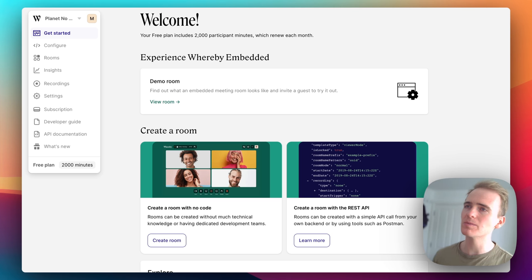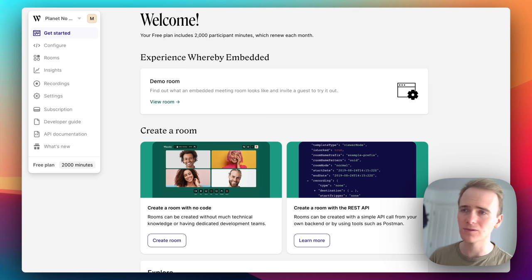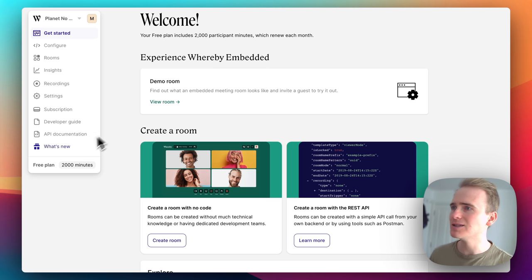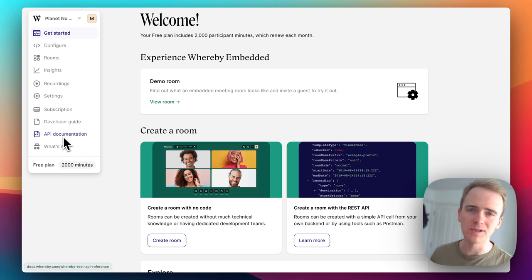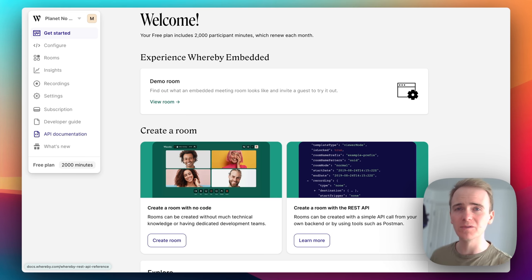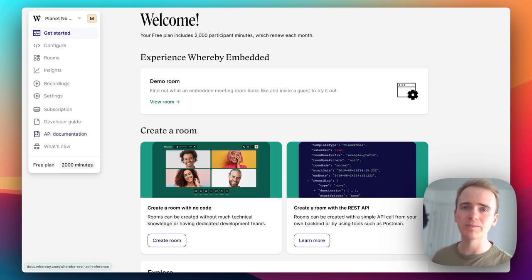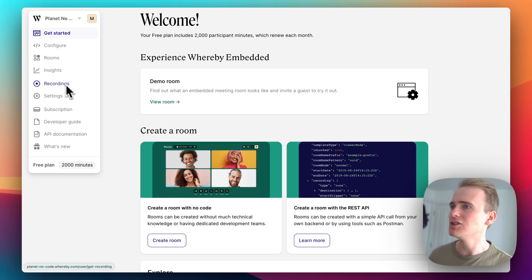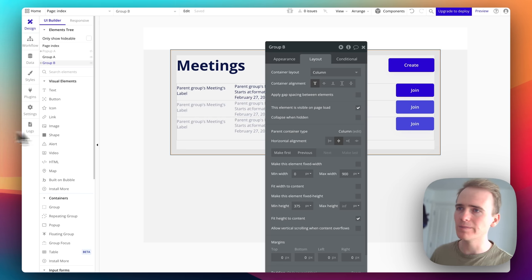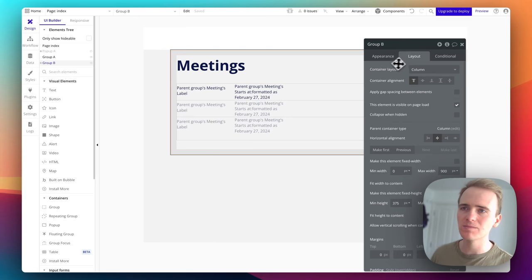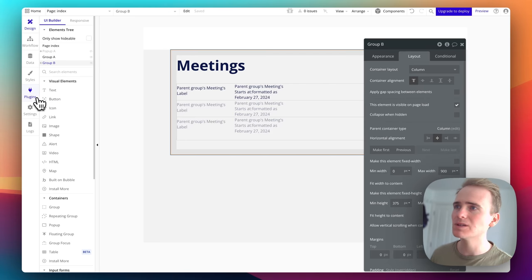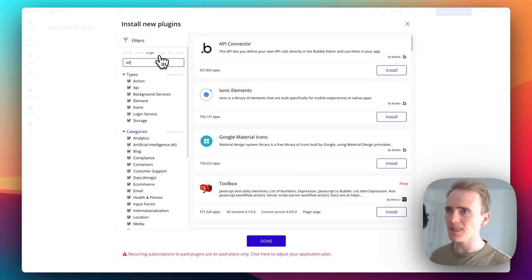Once you've signed up for the Whereby Embedded API access through their website, you'll be greeted at a screen that looks like this. You'll also want to open up the API documentation because we've got to find a way of having our Bubble app communicate with the Whereby API. Let's go right back into our Bubble app — we've got this very simple layout for displaying and creating meetings.